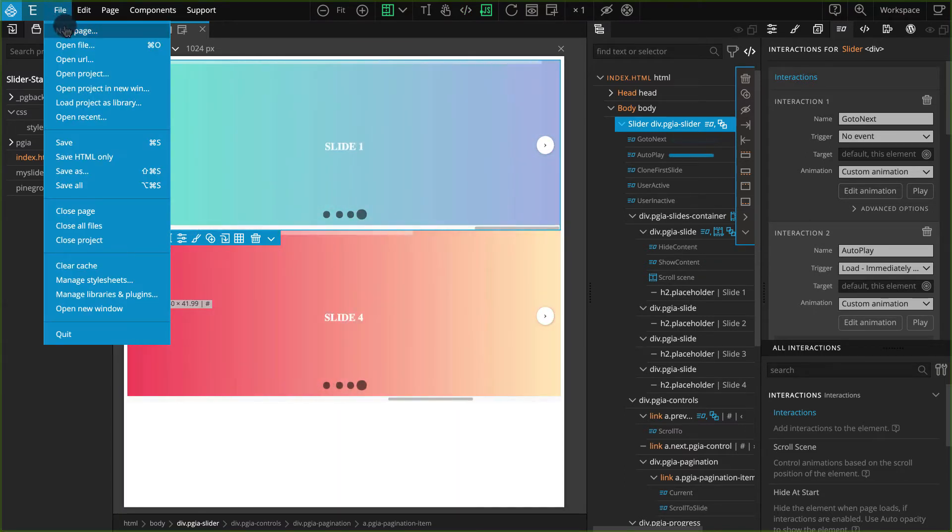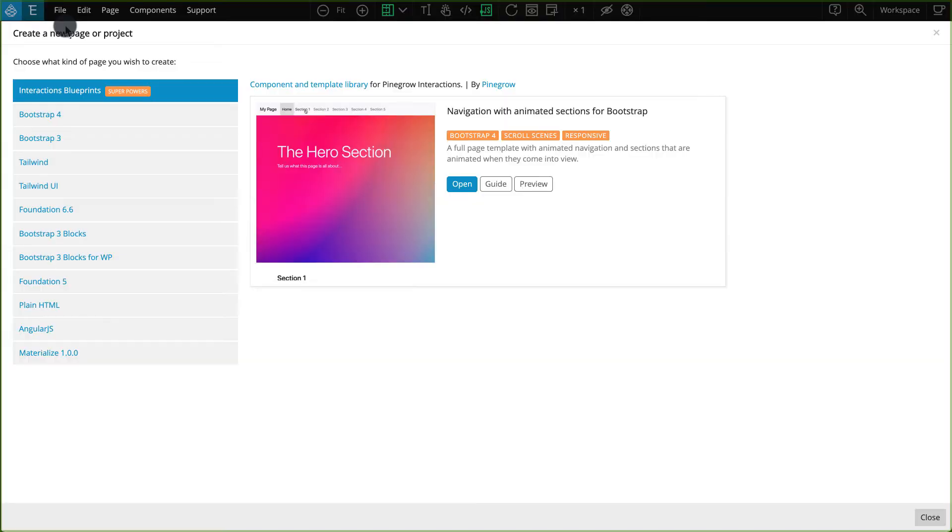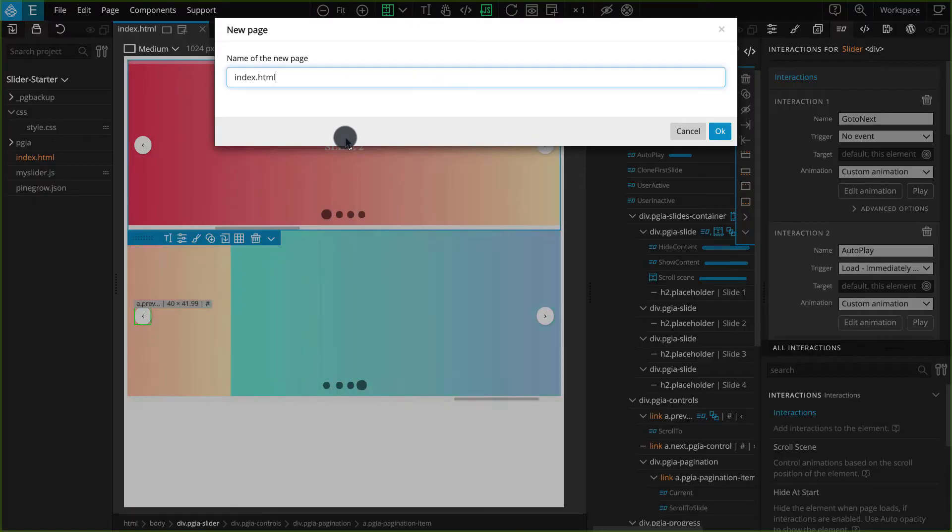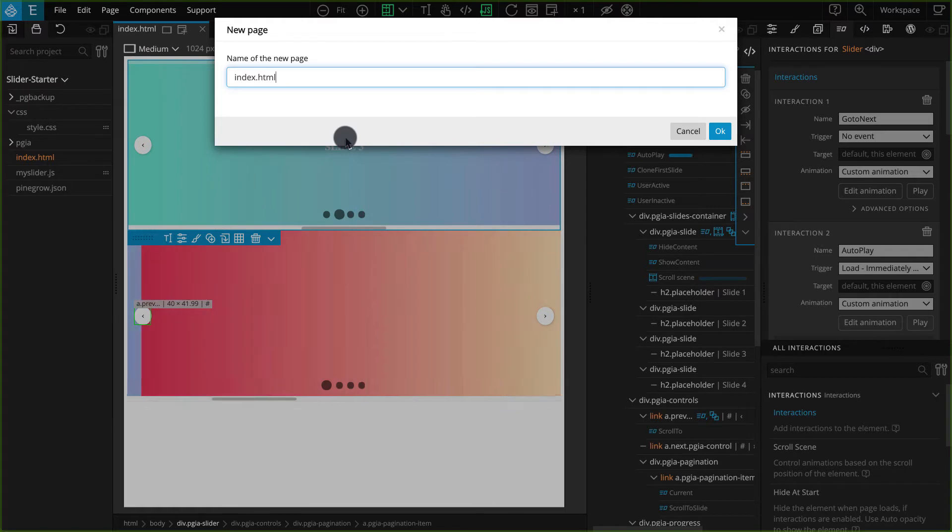You should get the same pop-up as you get when you create a new project. We just need a basic HTML page, so click on the plain HTML and select index.html.